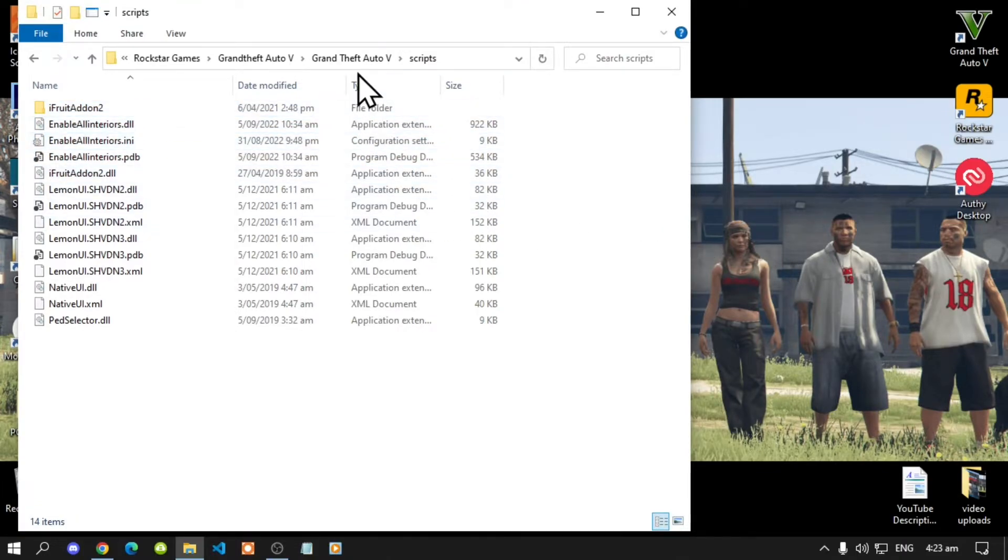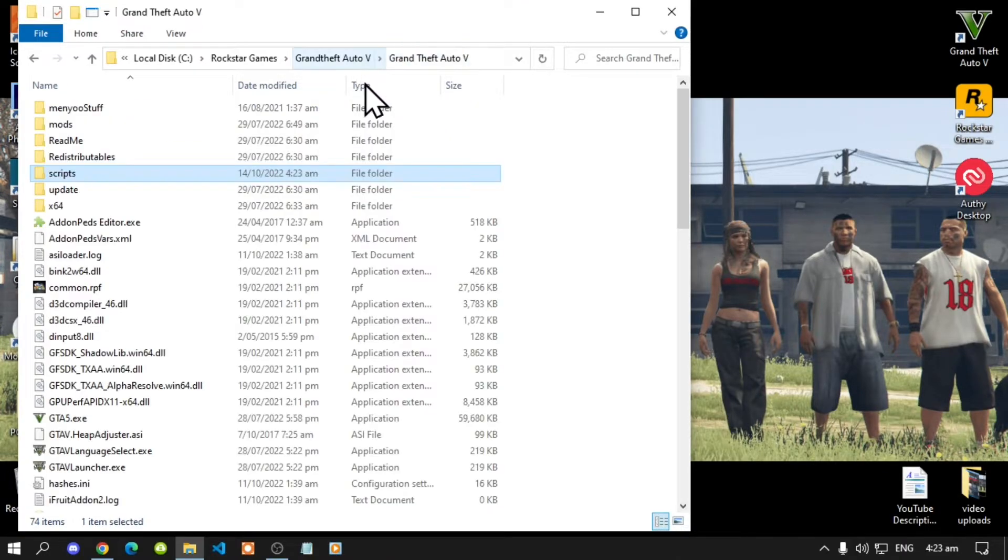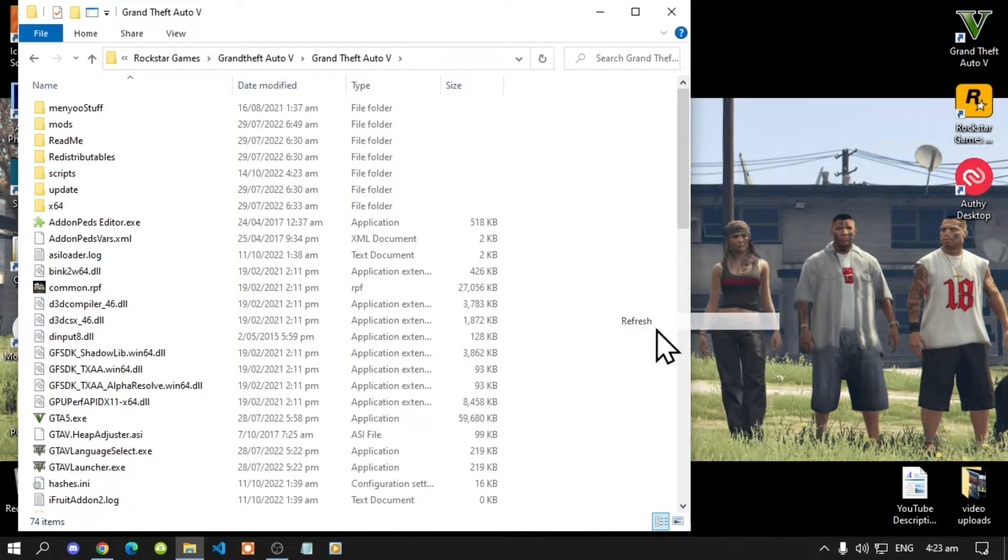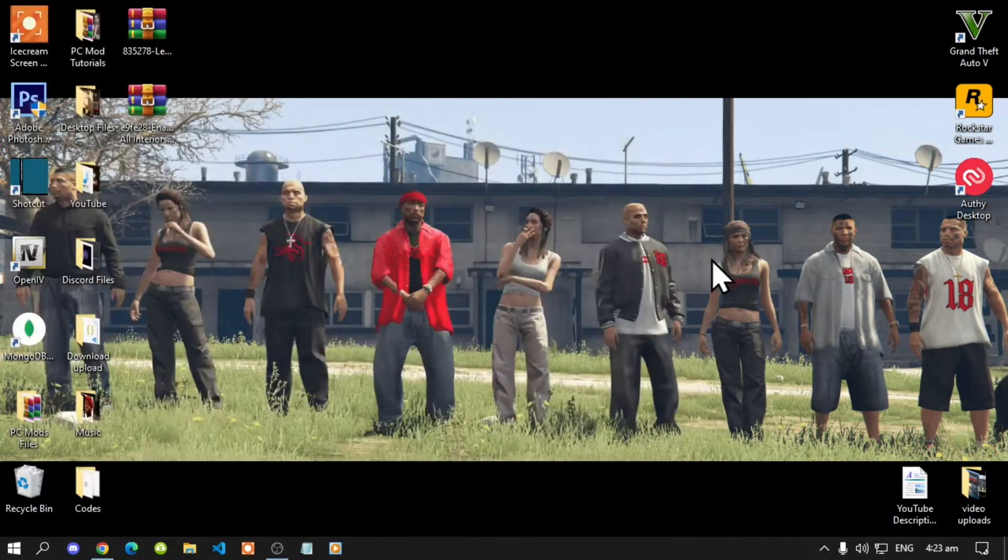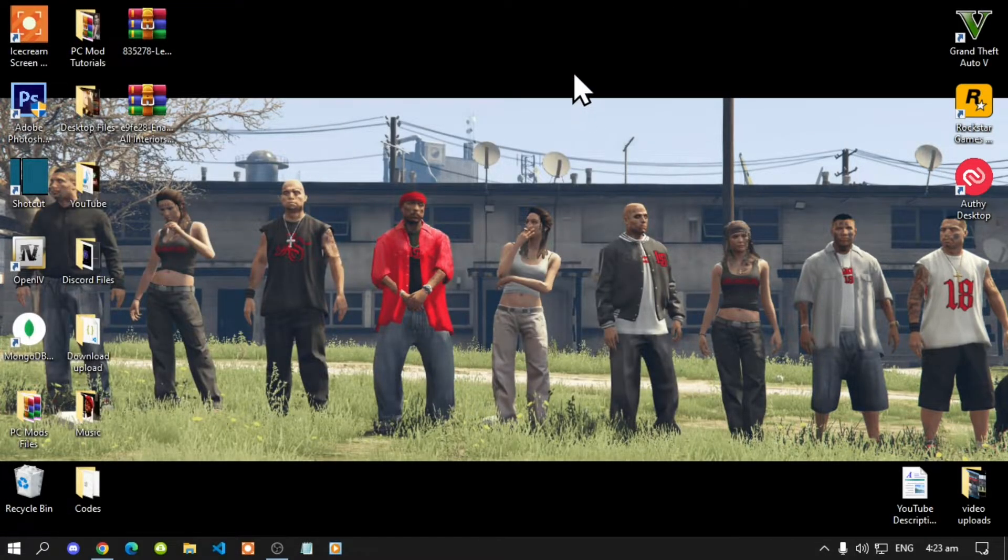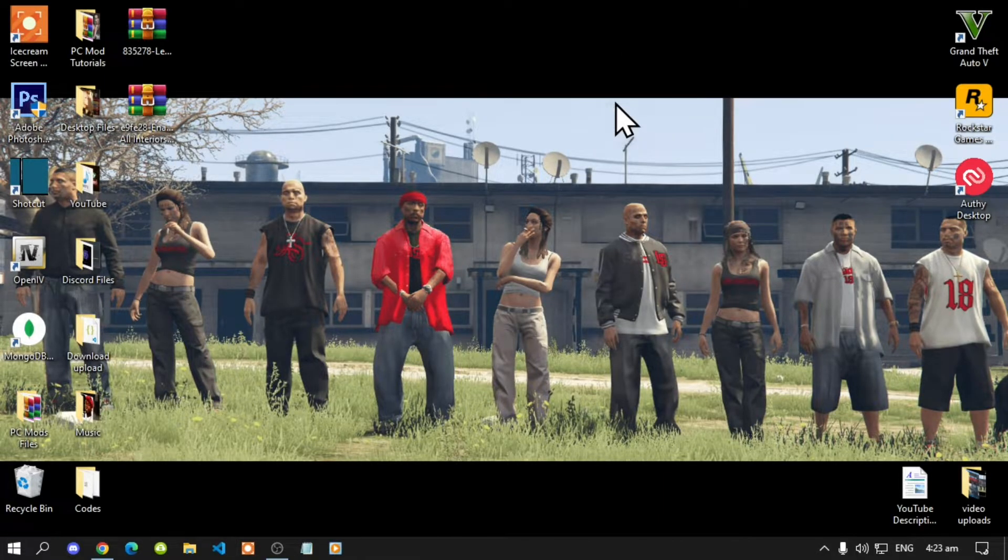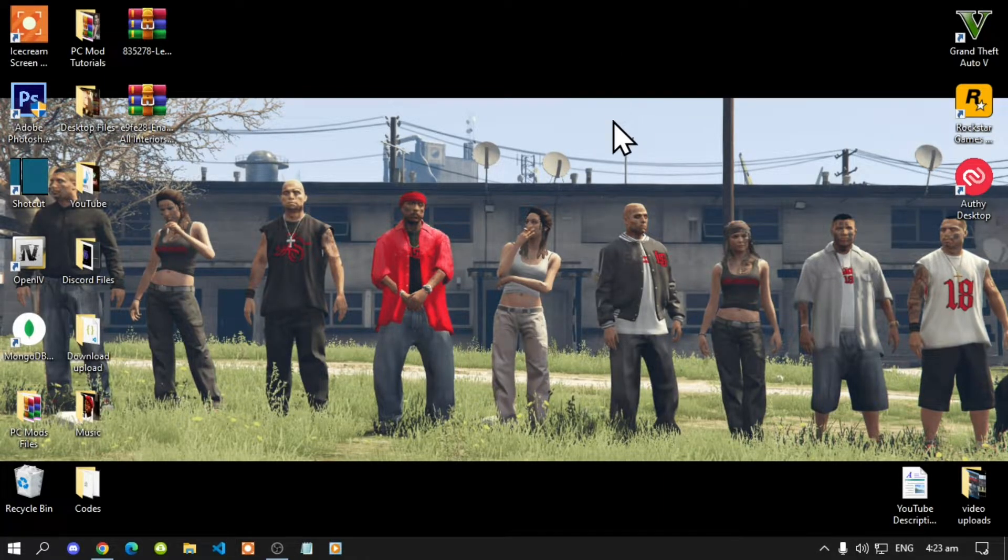Now next go to your Grand Theft Auto V main folder, right click refresh your game folder, exit out of your game folder, right click refresh your desktop and I'll see you guys in the game.